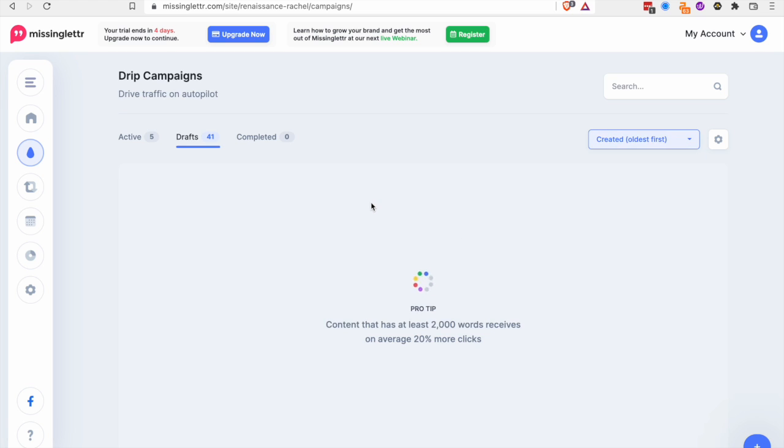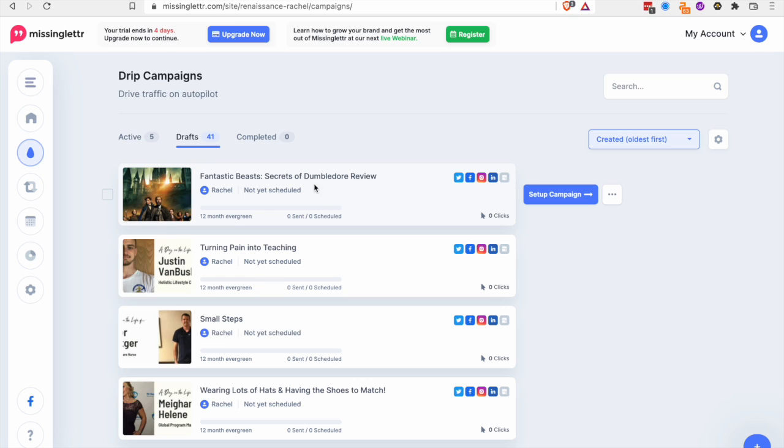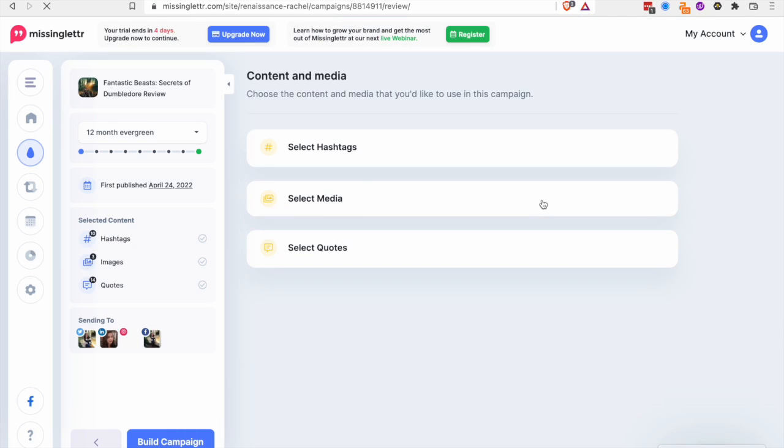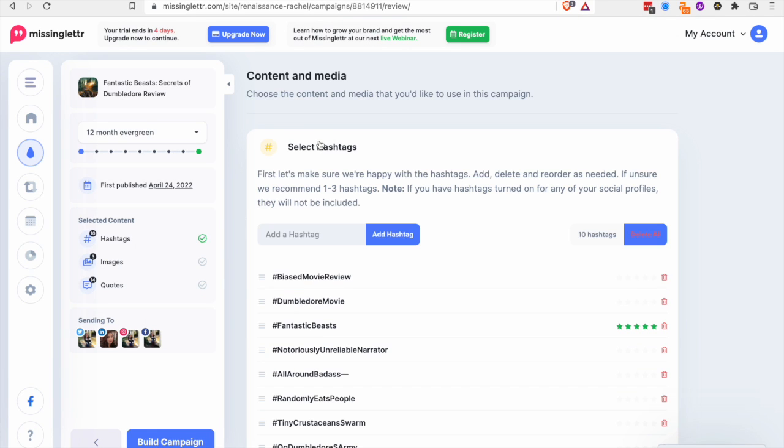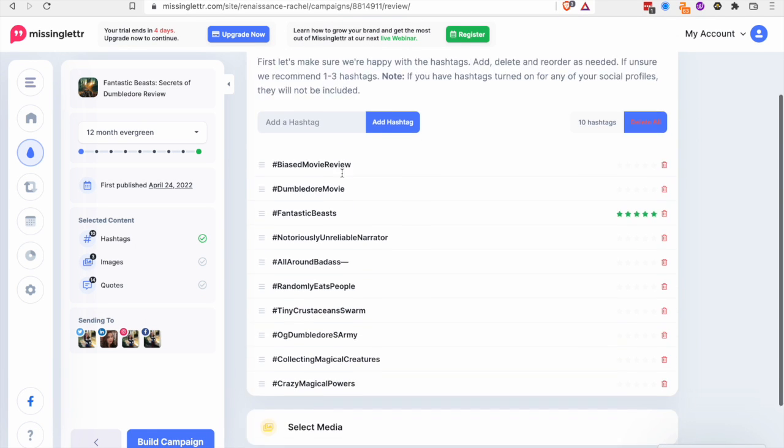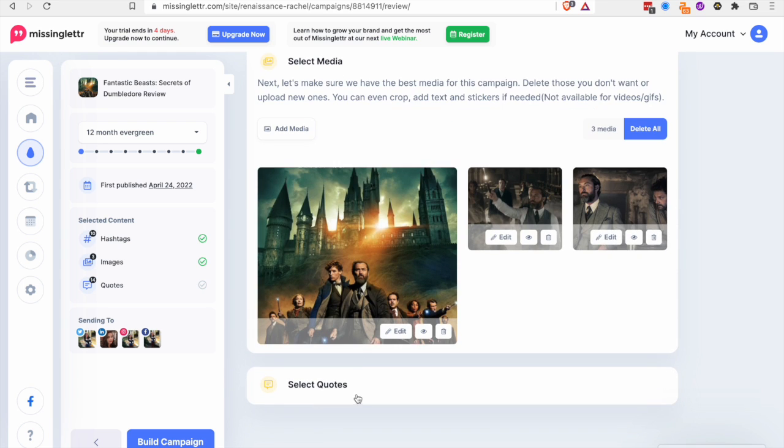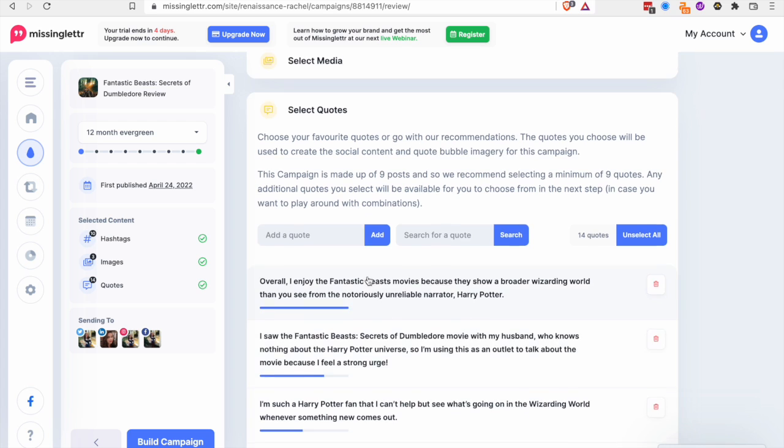So I'm going to quickly go into one of my blog posts. So this is kind of a silly blog post I wrote. But I can come in here and it actually automatically pulled hashtags from the article I wrote. And it pulls in the images from my article which is pretty handy.